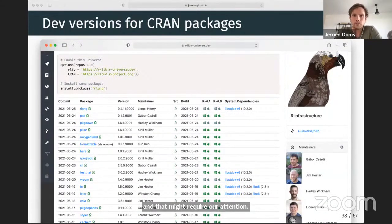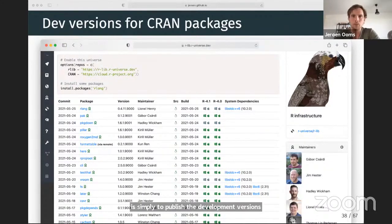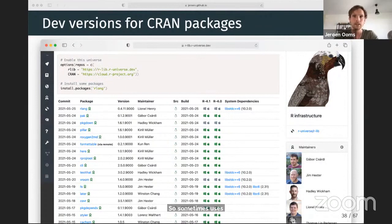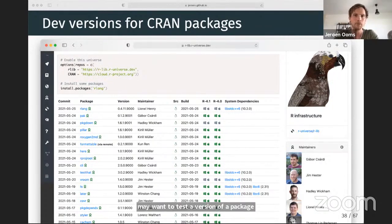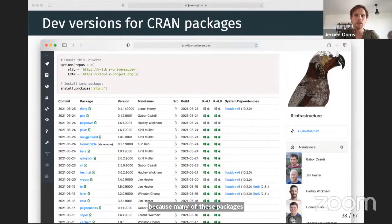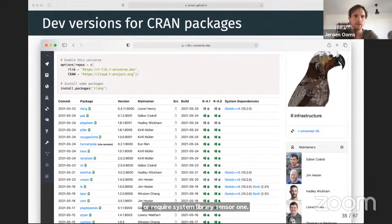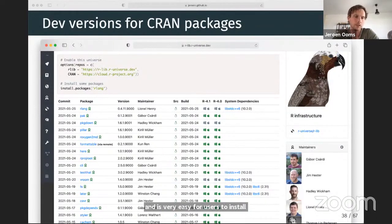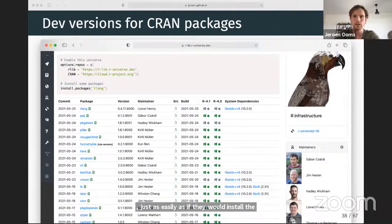Another use case is simply to publish development versions of CRAN packages. Sometimes users want to test a version of a package not yet on CRAN to try a new feature or bug fix. Installing packages from source on GitHub can be painful because many packages — for example those in the R-lib organization — contain C++ code or require system libraries. By creating a universe everything gets automatically built, and it's very easy for users to install the development version just as easily as if they were installing the CRAN version, without requiring any special tools.